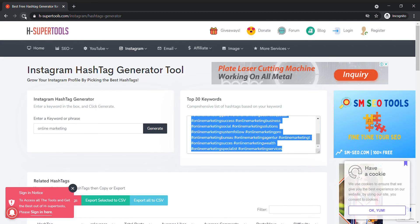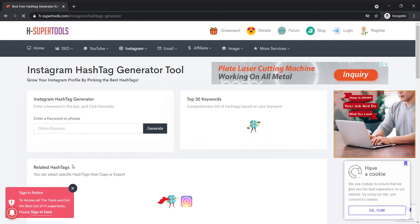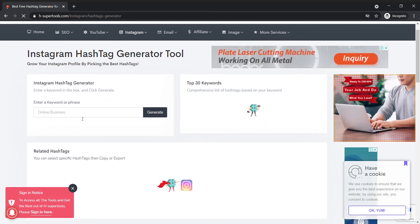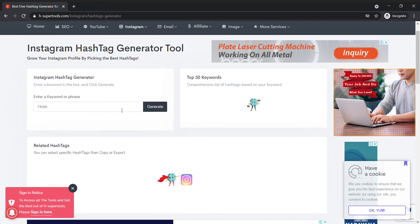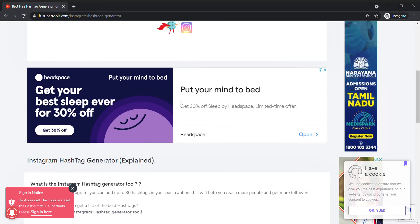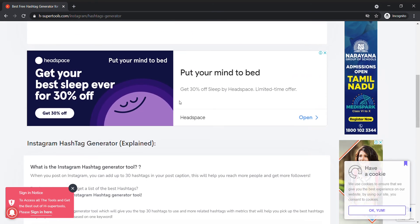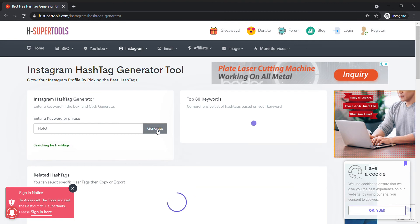For example, if you run a hotel business, enter 'hotel' and click generate. It generates very fast.